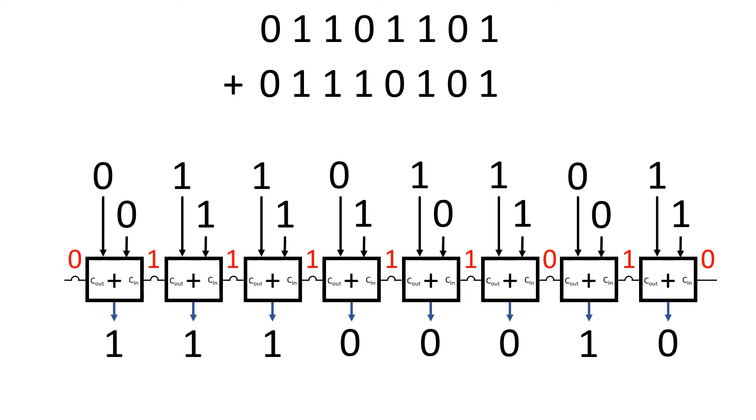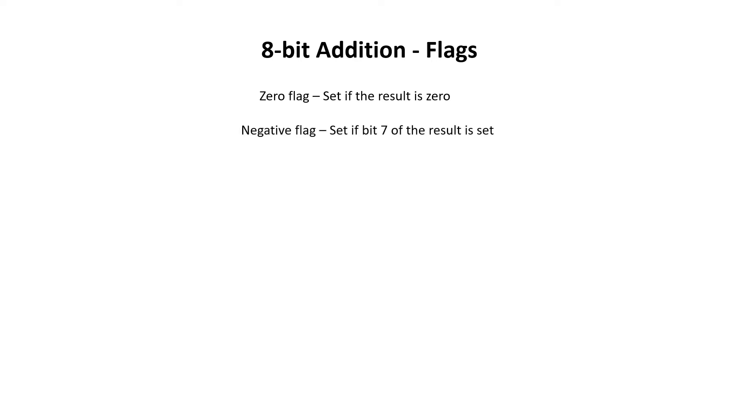There are a total of five flags associated with 8-bit addition. The zero flag, which is set if the output of the addition is zero, the negative flag, which is set if bit 7 of the result is set. Carry is used for both carry in and carry out from the addition.